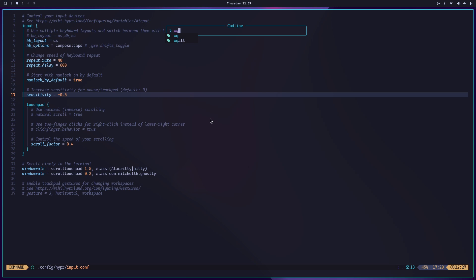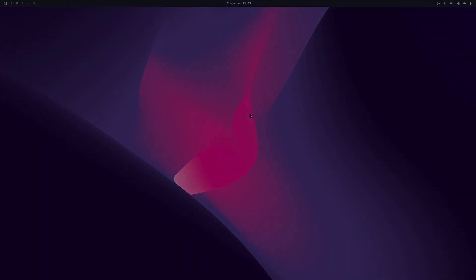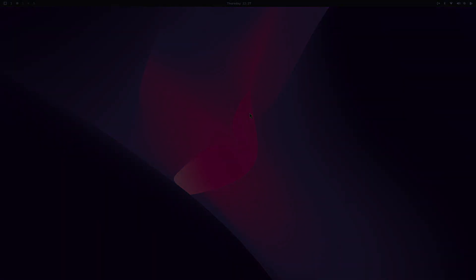So if I press enter now, this window will automatically close. Okay, now you will see that the sensitivity has been changed.